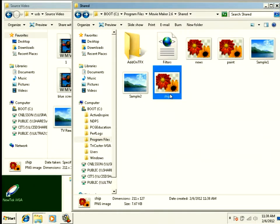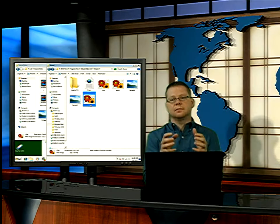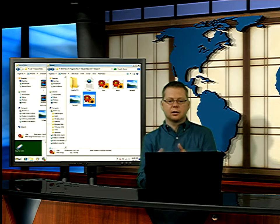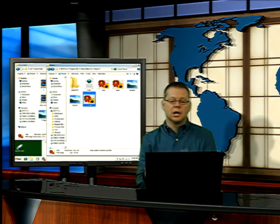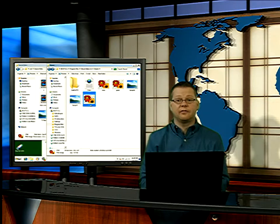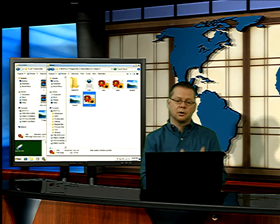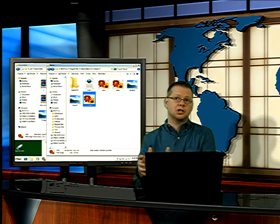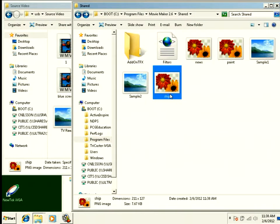So your pictures live in Program Files, Movie Maker, Shared. Your XML files live in Program Files, Movie Maker, Shared, Add-on-tfx, which is a folder that you have to create.